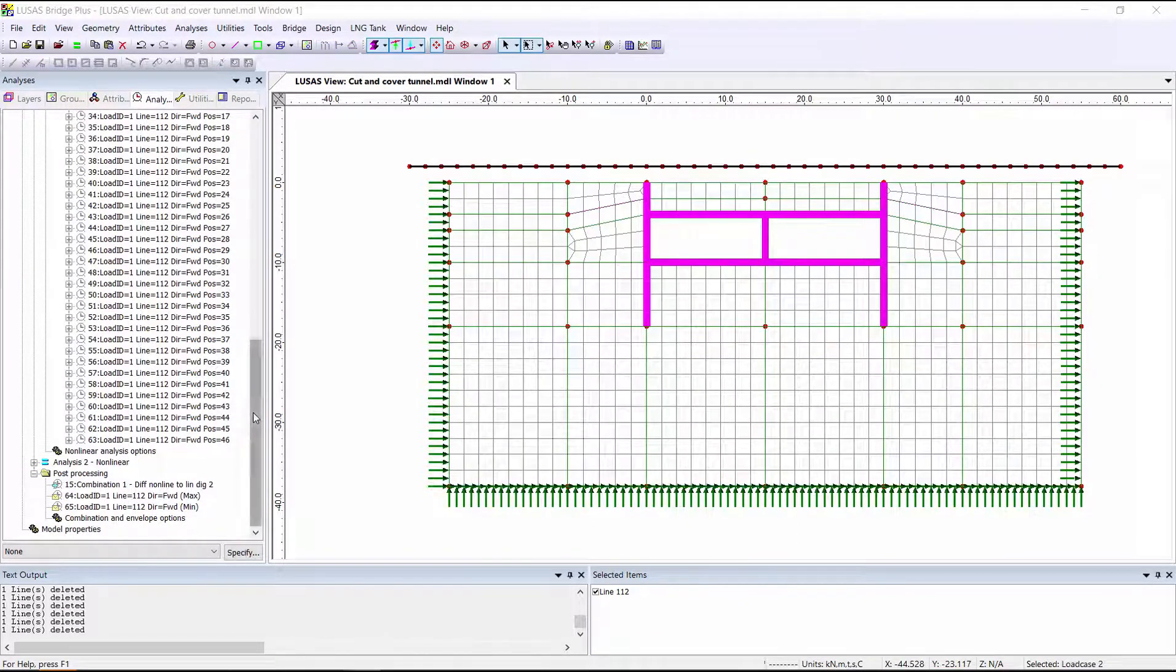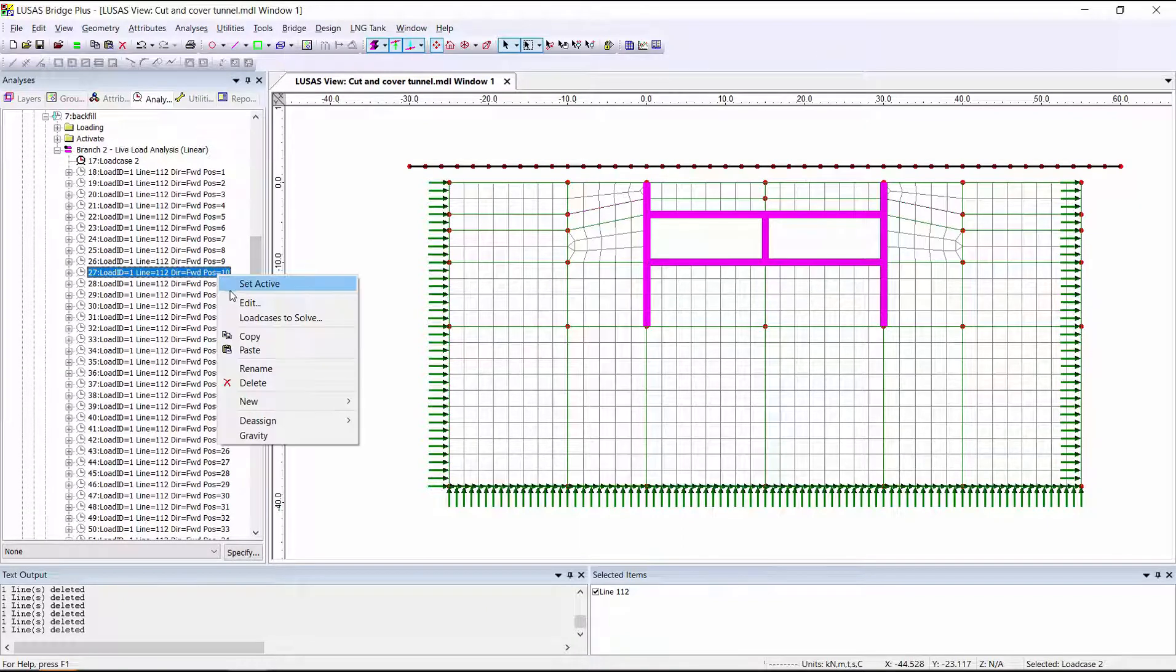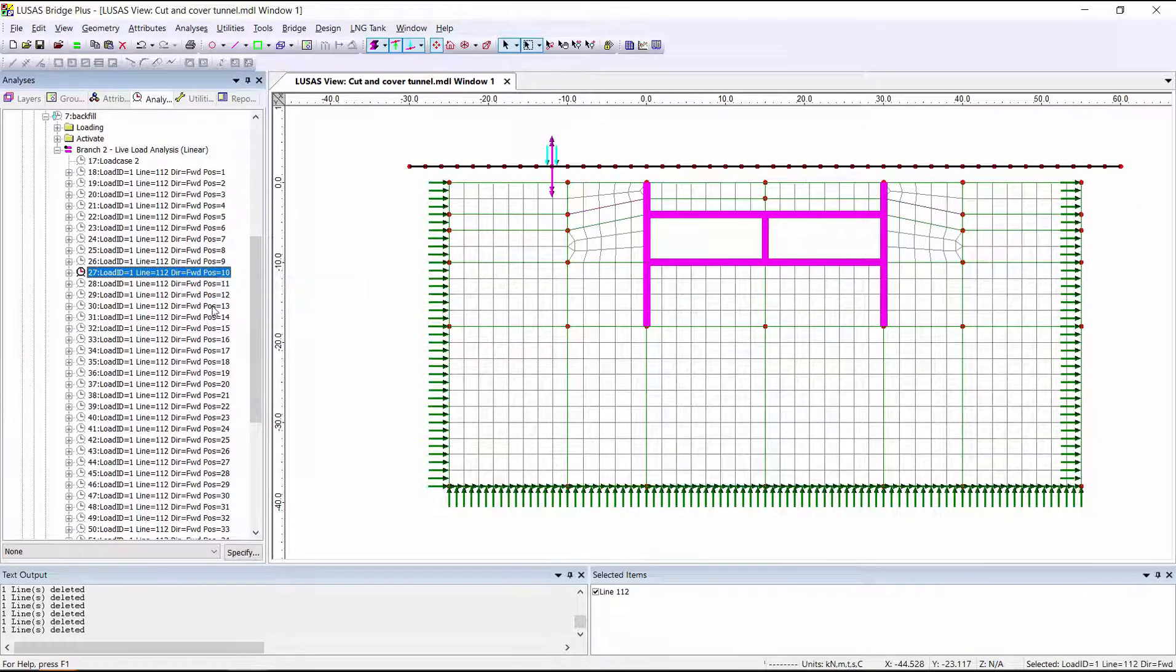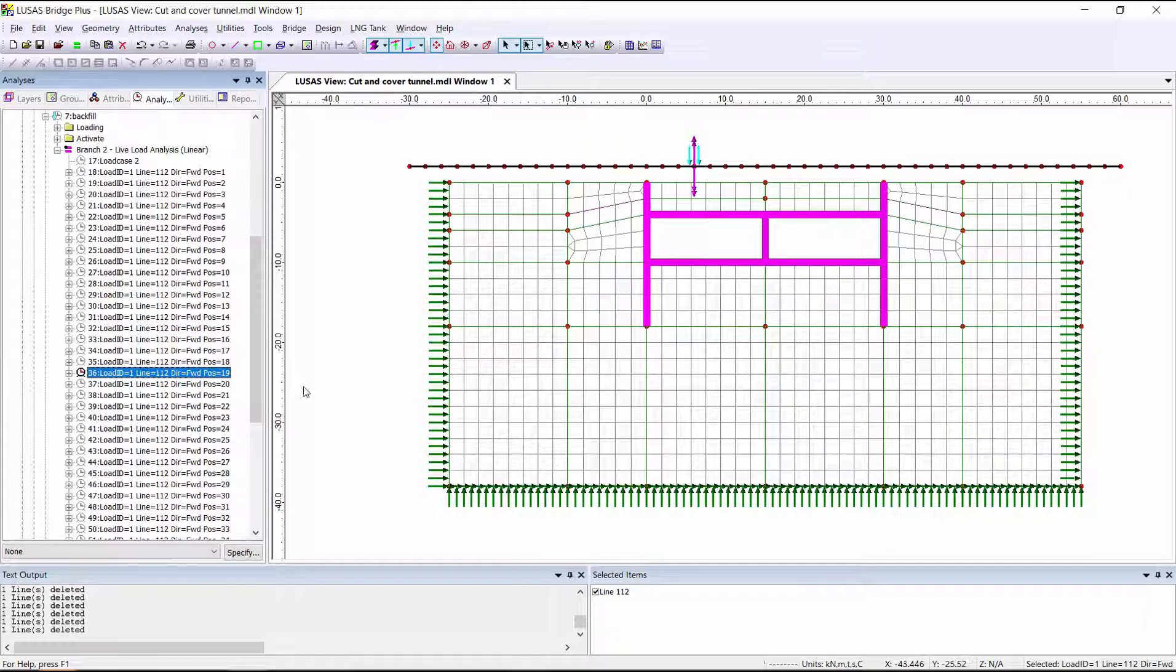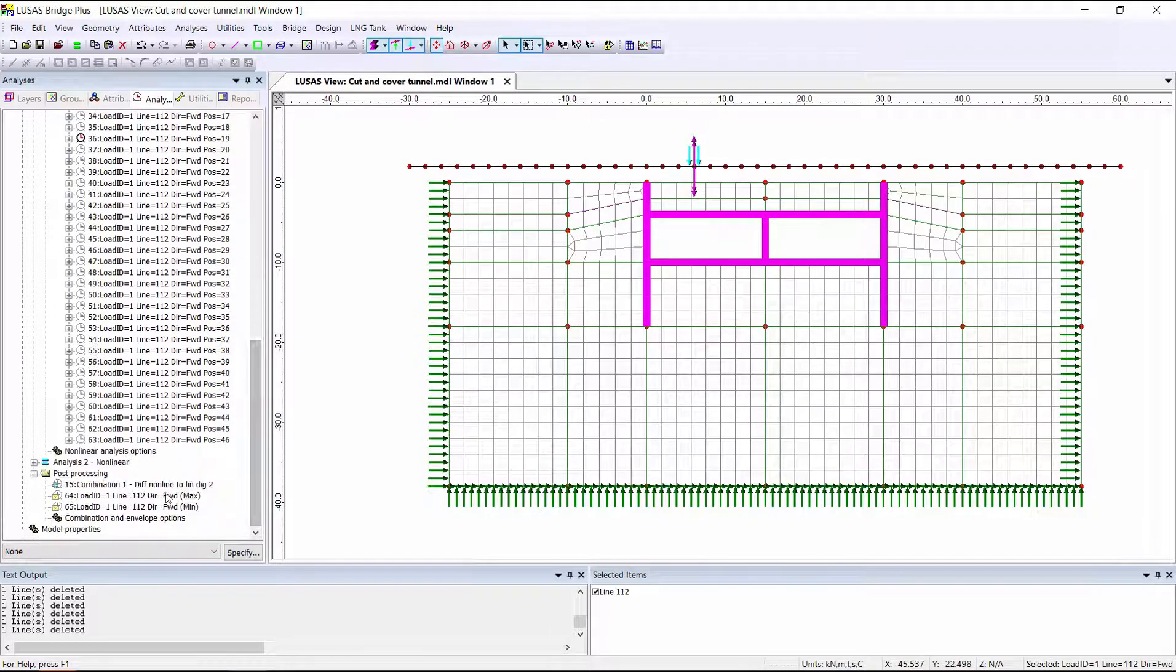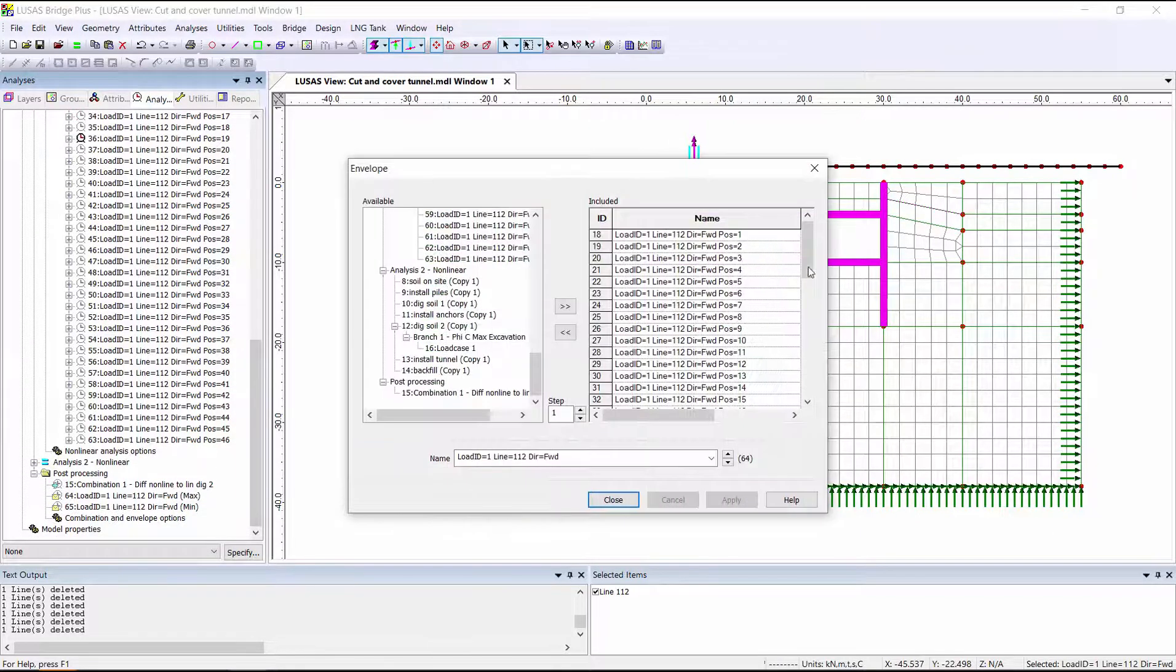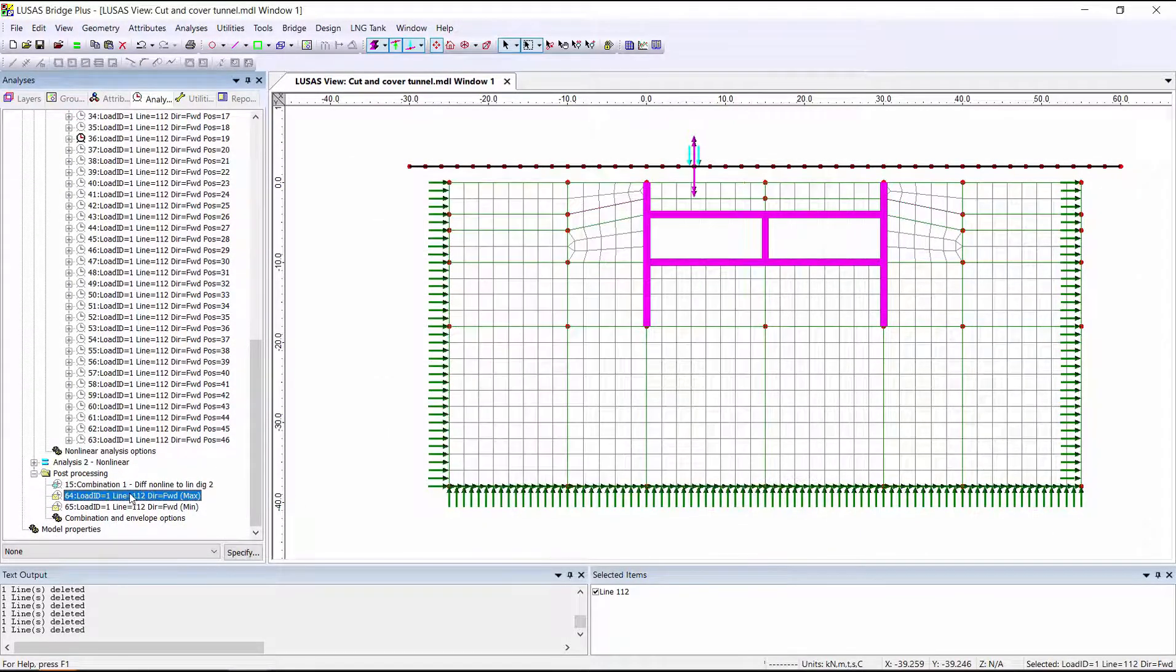LUSAS then automatically creates a series of load cases with the vehicle in multiple different positions, basically driving it over the structure. It's also, by default, created an envelope with all of these load cases in it, which I'm just going to rename now.